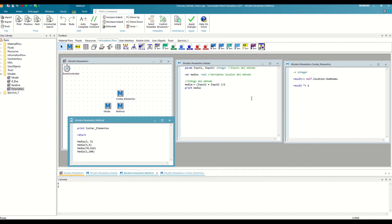However, in the same method, we can define inputs and outputs at the same time. The only restriction is that the inputs must always be defined before the output. For example, we are going to make our average method return the result instead of printing it to the console.